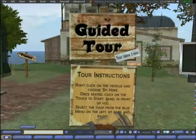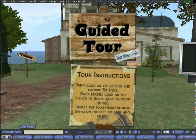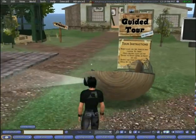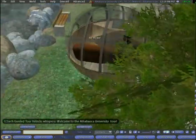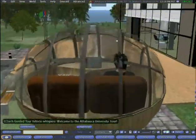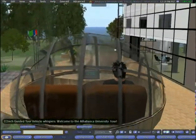As mentioned in our opening flyby, there are several means for visitors to tour AU Island. In this case, a tour pod takes visitors on a pre-programmed tour of the island.